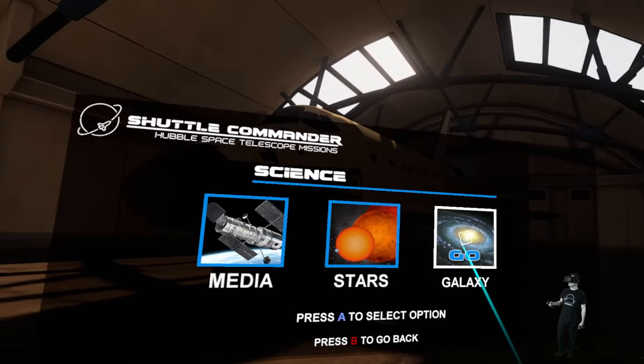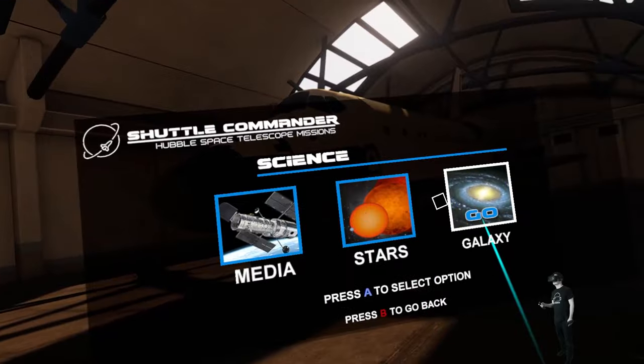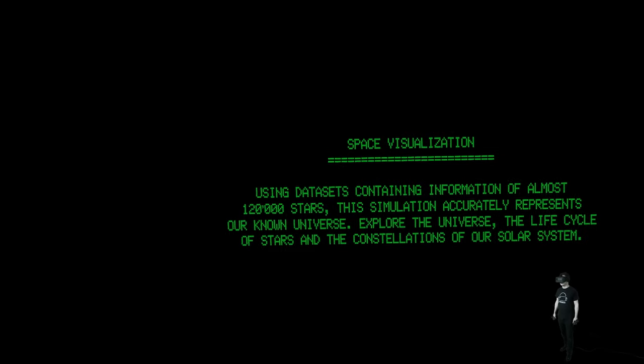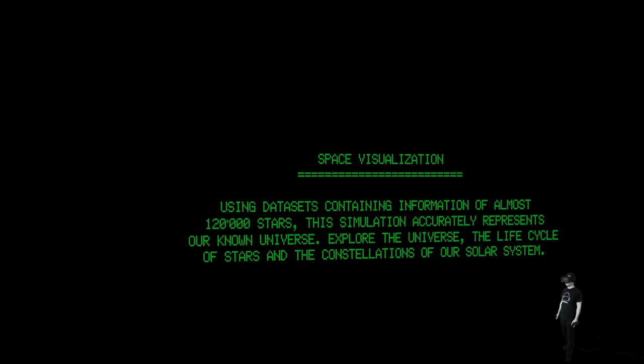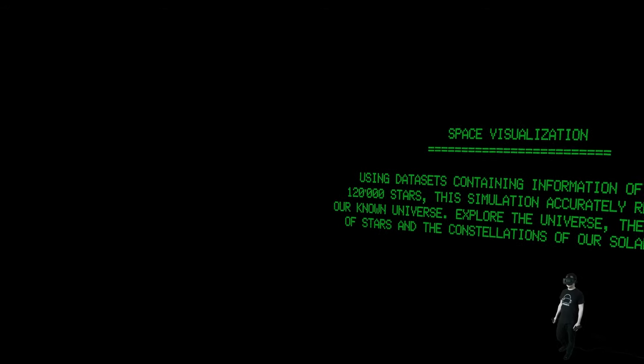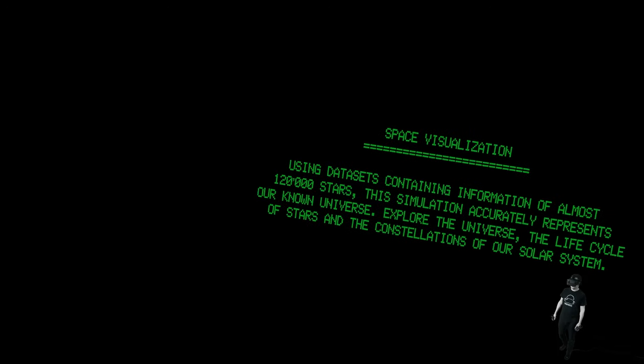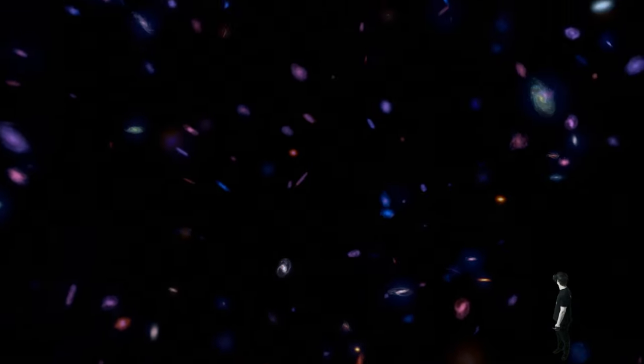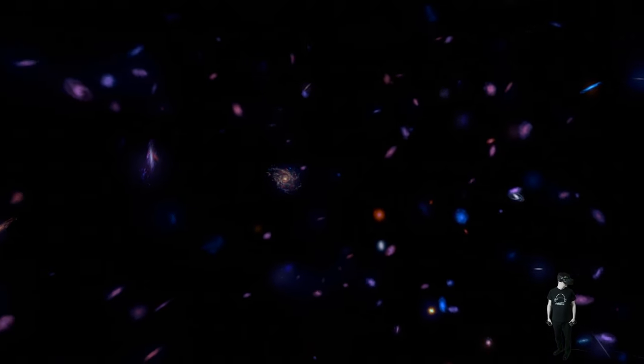Science. Oh, here we can learn about stuff, right? Let's see what we can find here. Loading. Space visualization. The simulation accurately represents our known universe. Explore the universe, the life cycle of stars and the constellation of our solar system. Wow. Scientists estimate that there are at least two trillion galaxies in the universe. Each is unique as our own galaxy. I cannot even imagine that. It's so crazy.